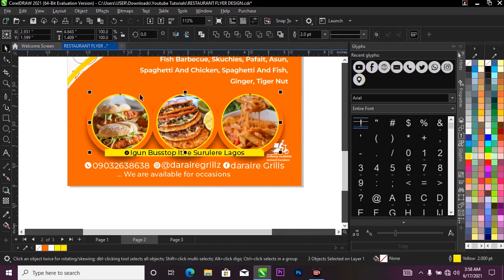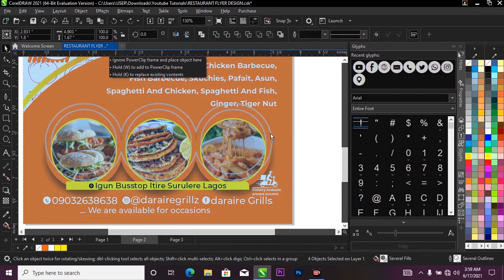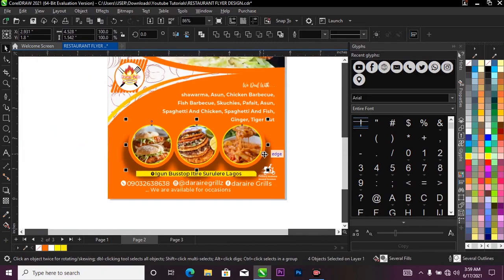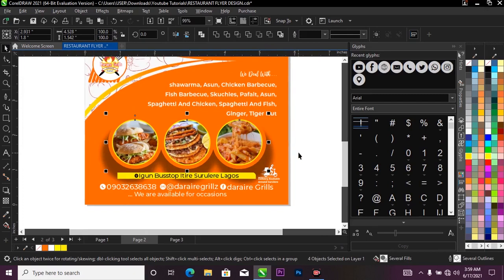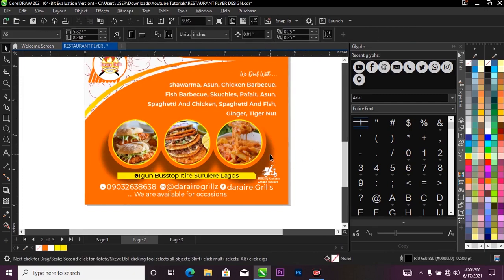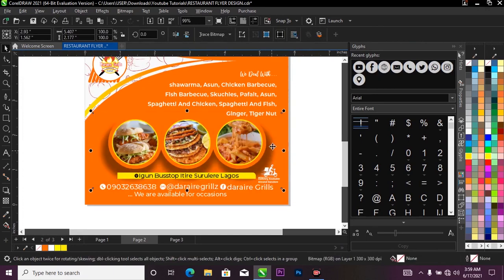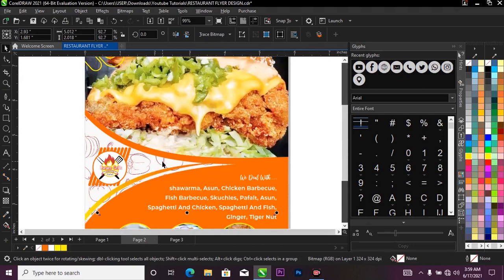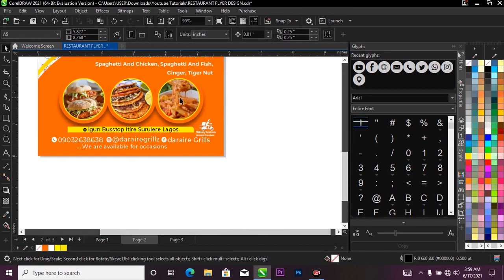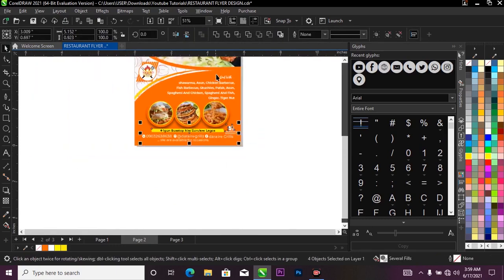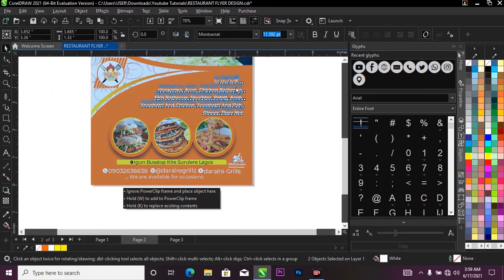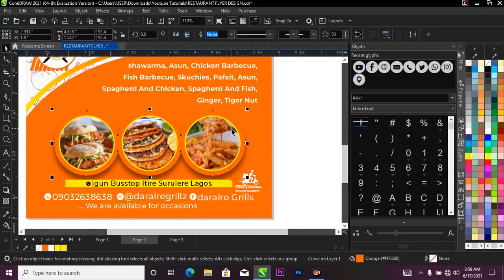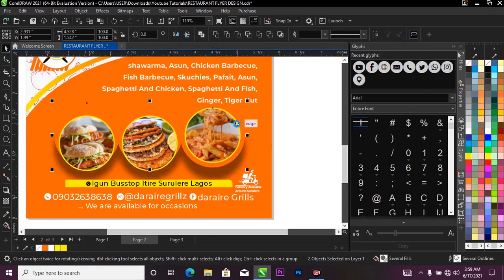I can see the text is overlapping the circles with the food images, so I need to adjust. I'll select the three circles along with the bottom circle shape and bring them up, scaling down as needed. I'll do the same for the shadow inside my project — I'll select the shadow inside, scale it down, and then reposition everything to fit properly.